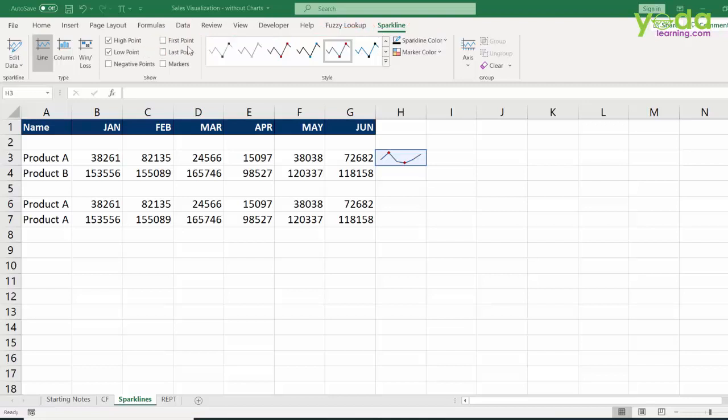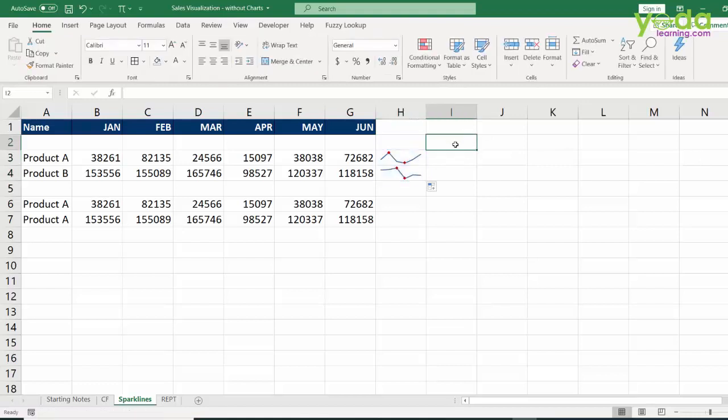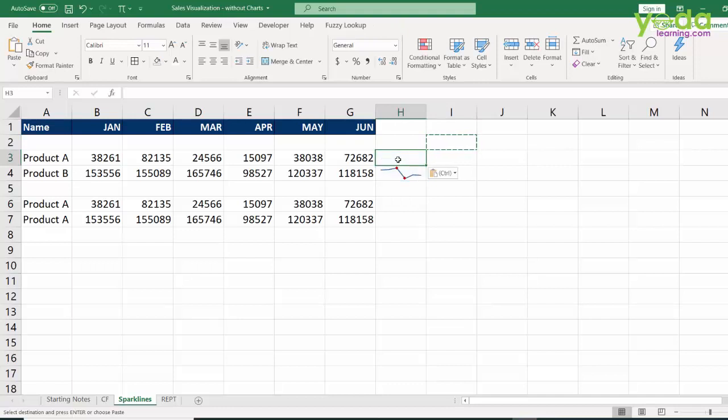Now you can also drag that cell down and if you don't like it, you may copy the blank cell adjoining to that one and then paste on top of it. Isn't that easy?